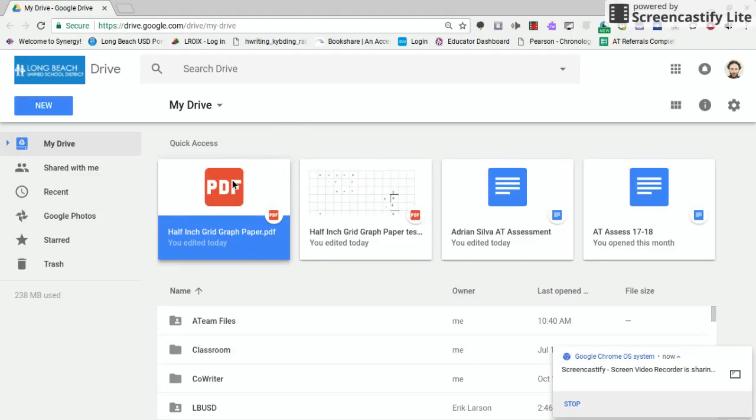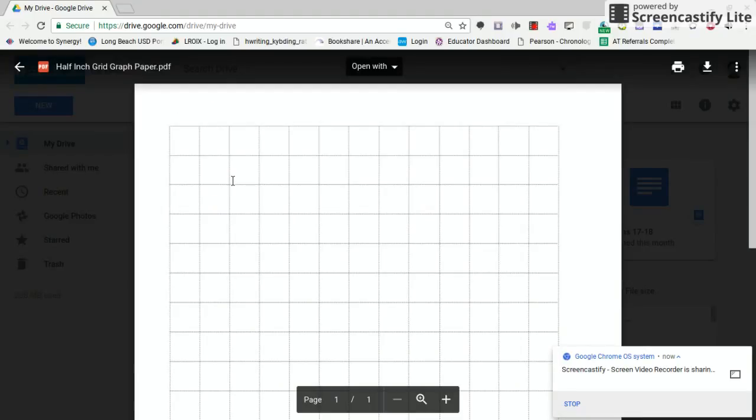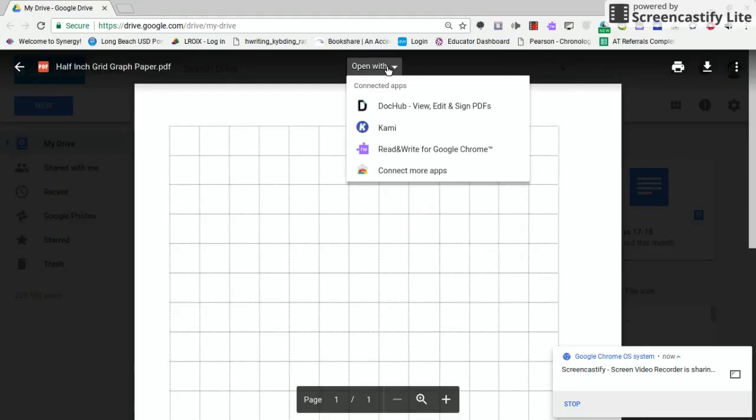I googled graph paper PDF from the Internet and I downloaded it and pulled it into my drive. I'm going to click on that here. I'm going to open with DocHub.